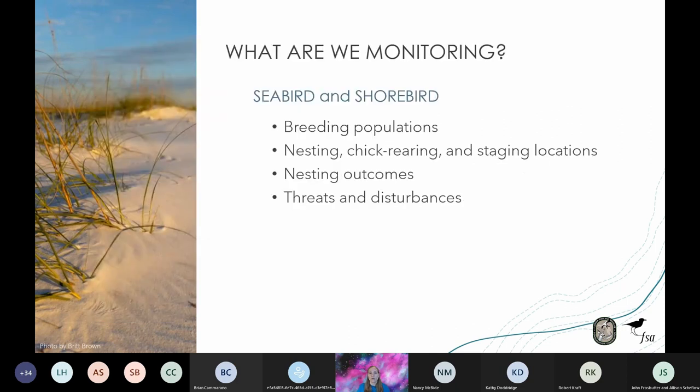The protocol provides instructions on how to monitor shorebird and seabird breeding populations, including counts of adult breeding birds, nesting, chick rearing and staging locations, nest outcomes — whether or not a nest successfully hatched — as well as any threats and disturbances that might be present. This could be predation, anthropogenic causes, or anything else that threatens successful nesting.